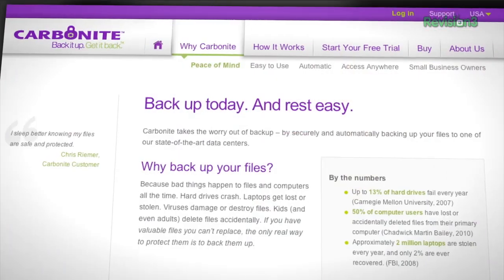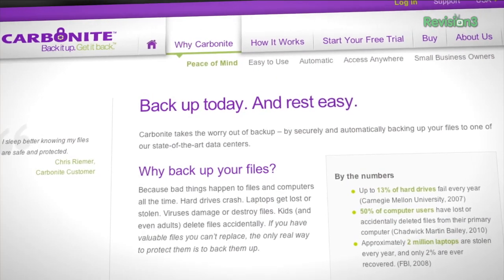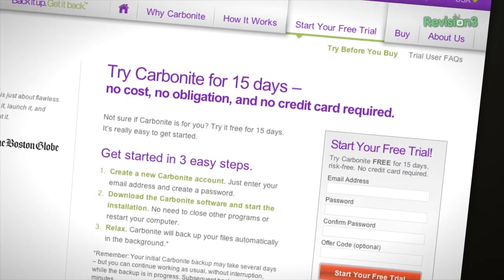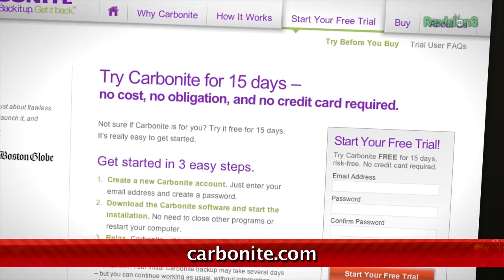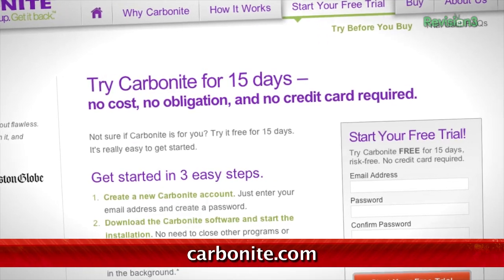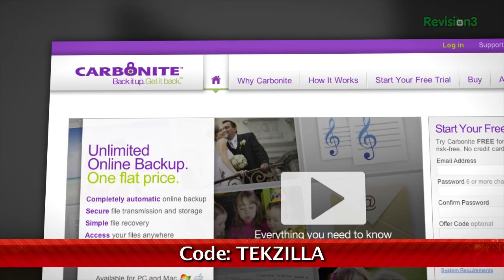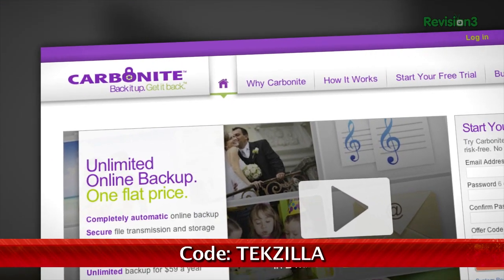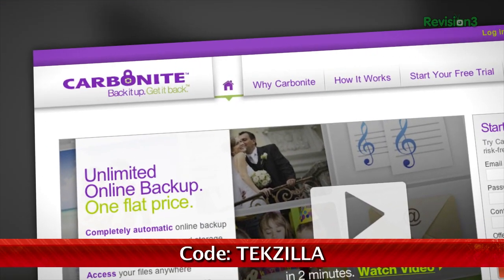Carbonite Business Online Backup is automatic backup for all the computers at your home office or small business. Just set it up once and Carbonite will protect your computer files so you can stay focused on running your business. For a low, flat annual fee, Carbonite will keep your business protected no matter how many computers you have. Start your free trial at Carbonite.com with the offer code TECHZILLA today, and you'll get two months free if you decide to buy.